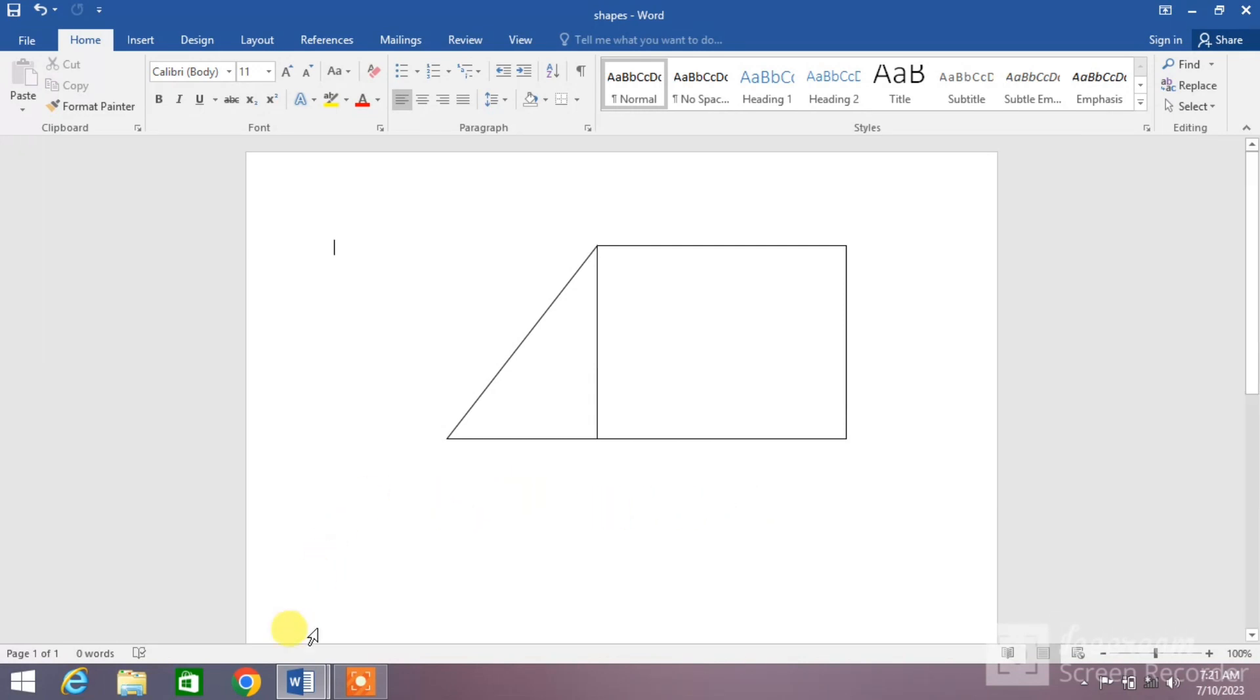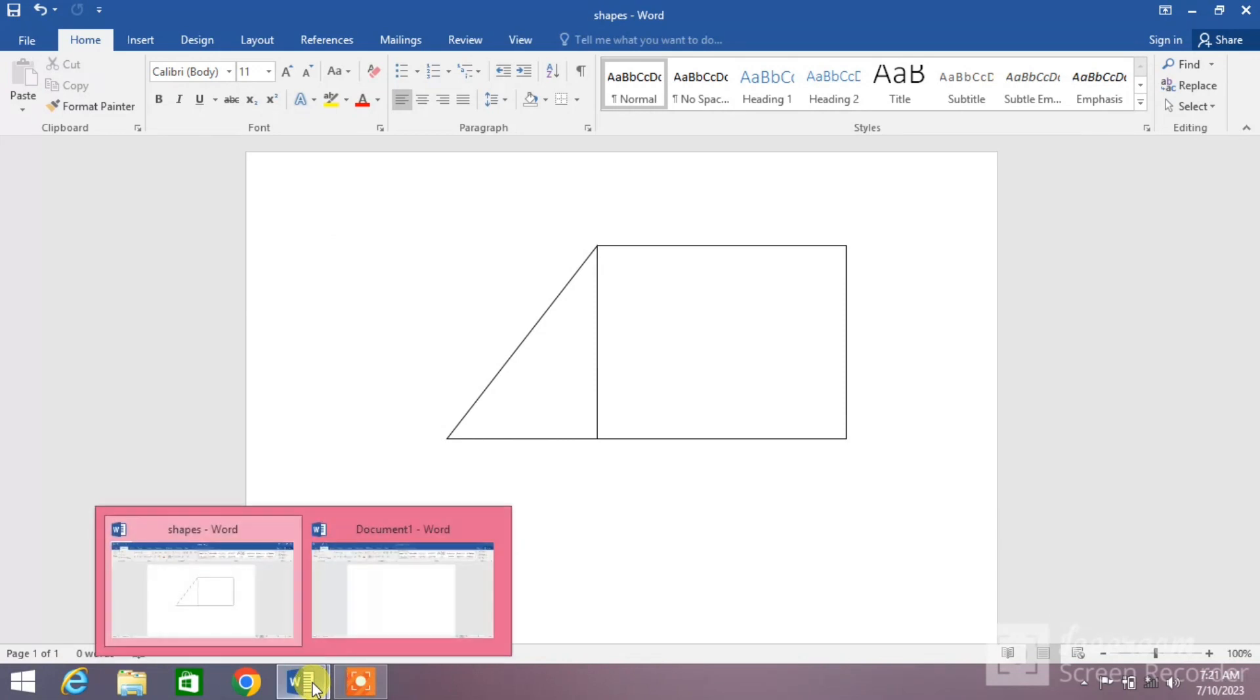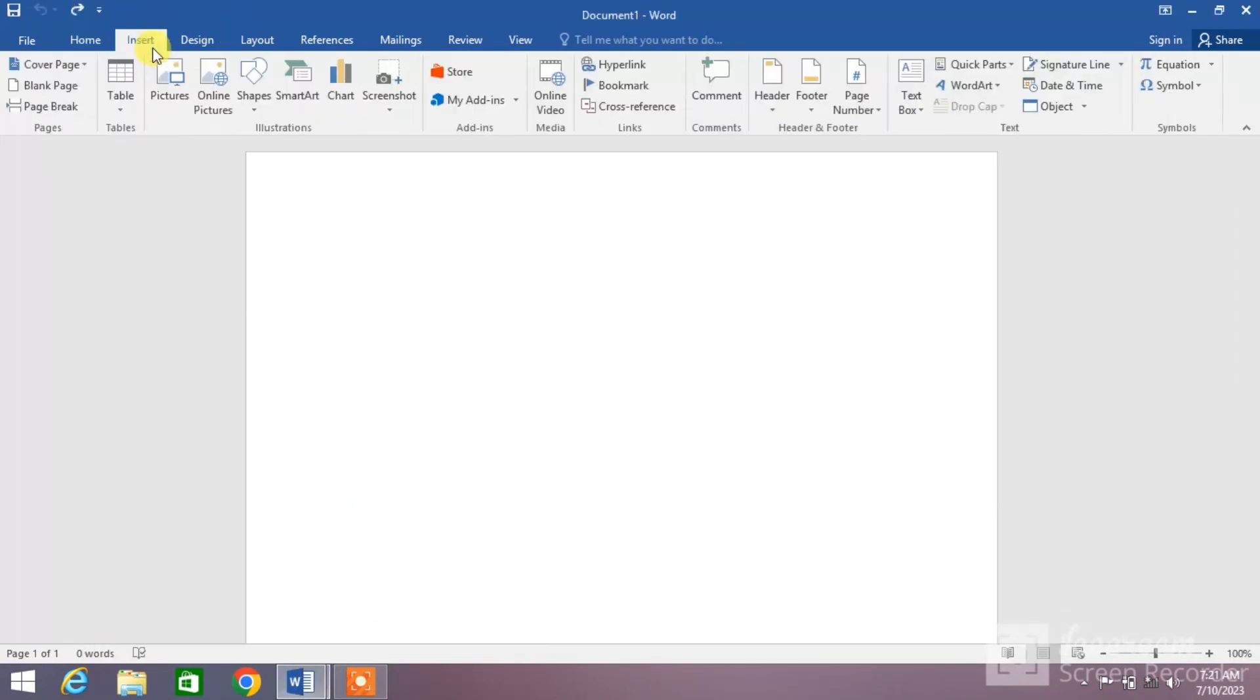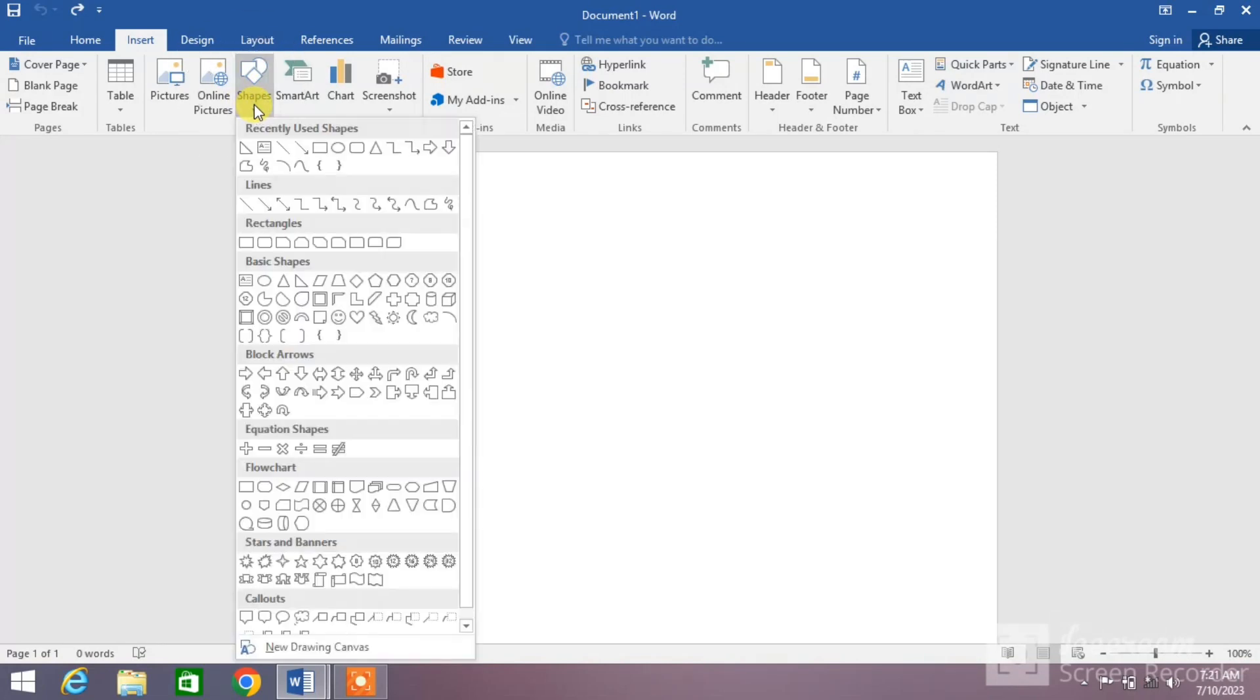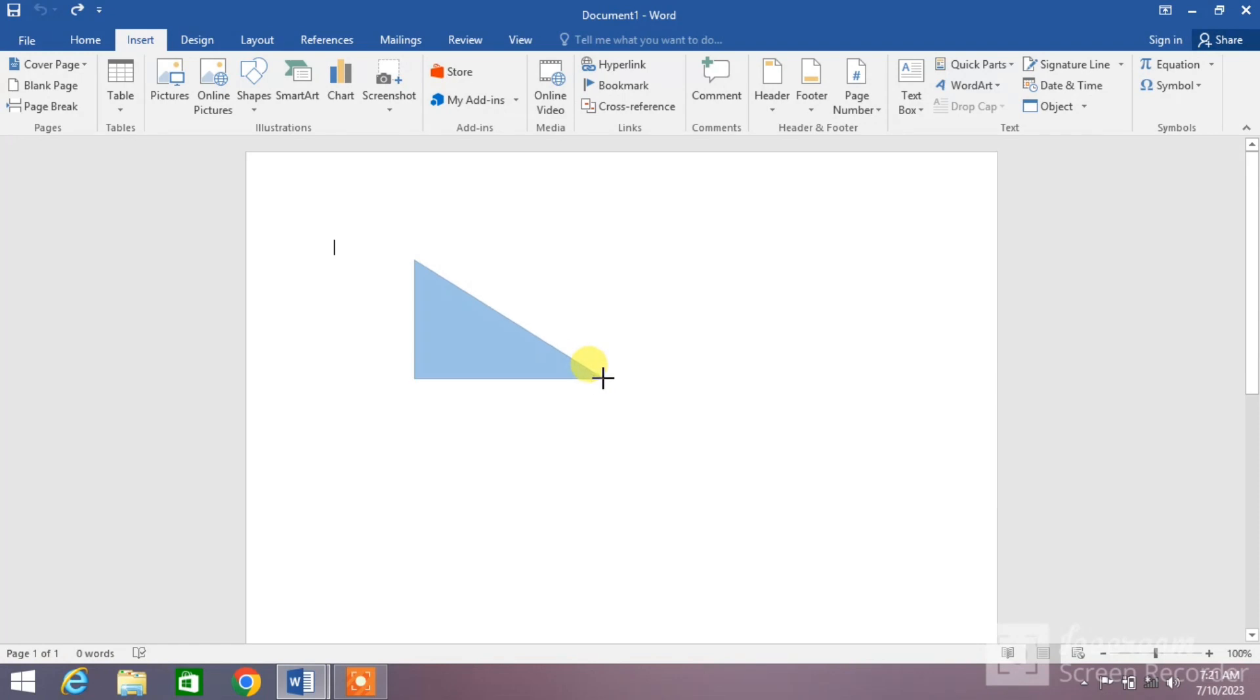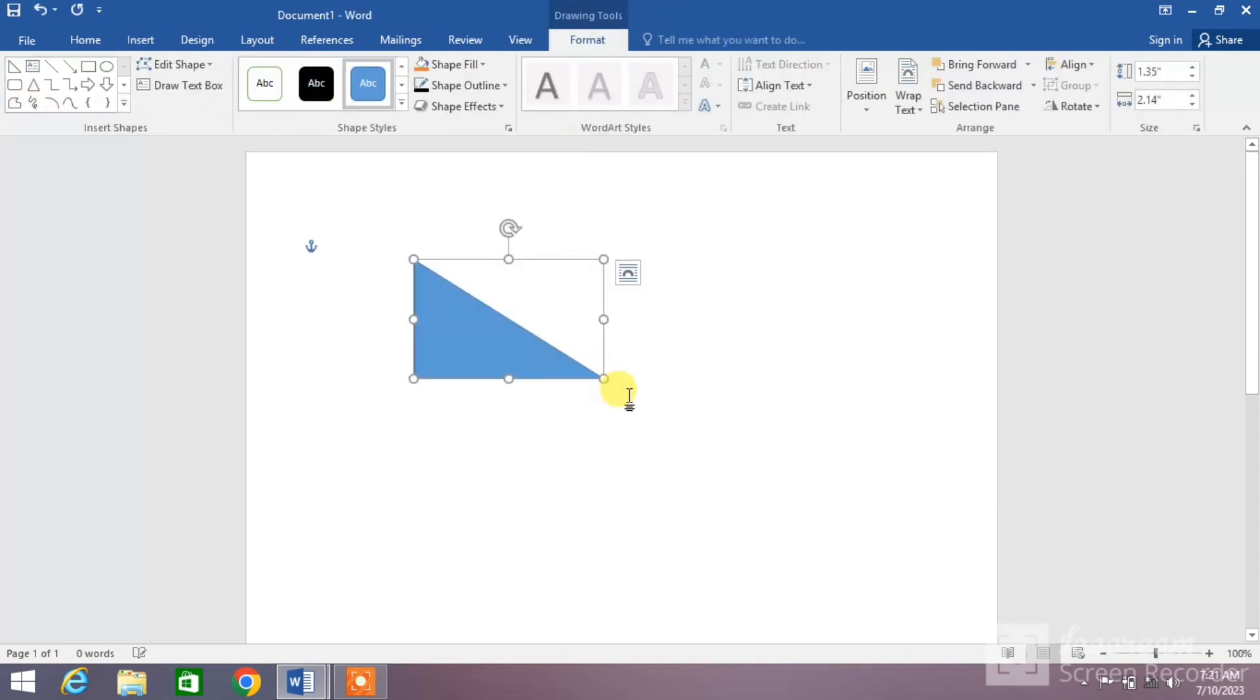Open a blank Word document. Simply click on Insert, click on Shapes down arrow, and then select right angle triangle and draw it by holding your left mouse click and drag it. You can see the right angle triangle has been drawn.